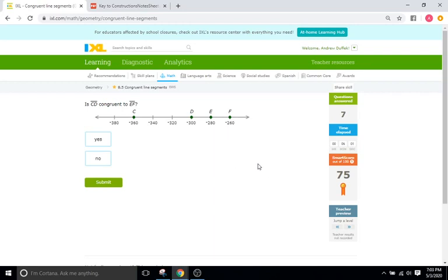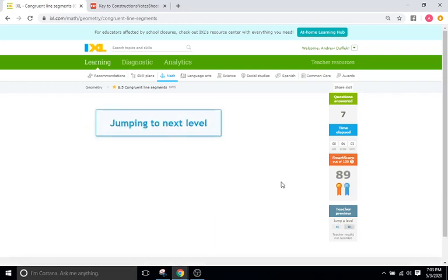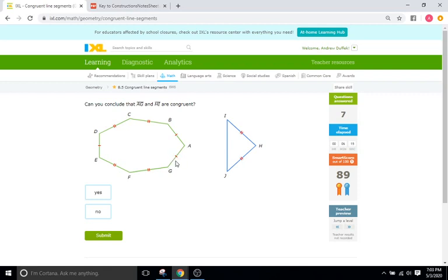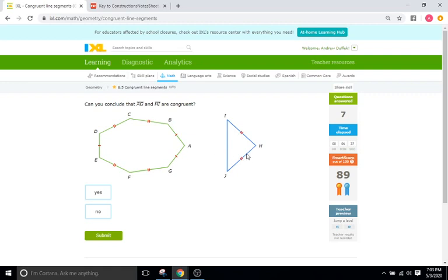Okay, skip this level too. Okay, can you conclude that AG and HI are congruent? Let's go to AG. AG is this side right here with a single tick mark, meaning that any other side with one tick mark is going to be congruent. So AG has one and HI has two. So does one tick mark correlate with two? No, they need to be the same amount of tick marks here.